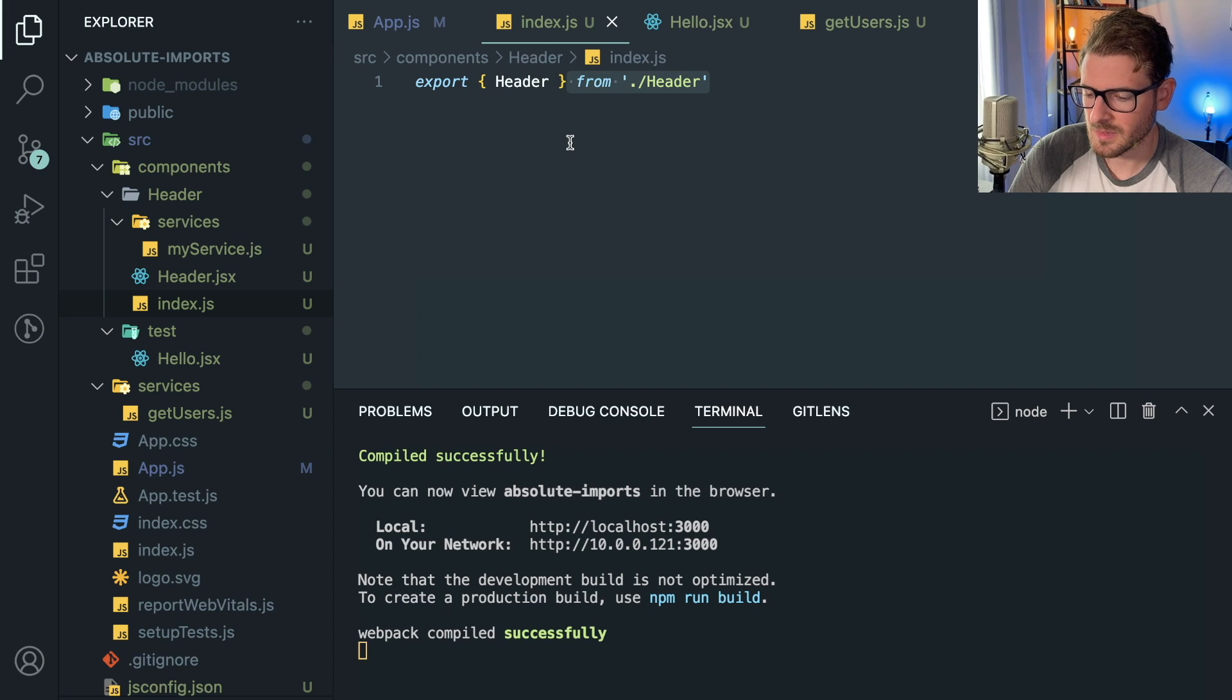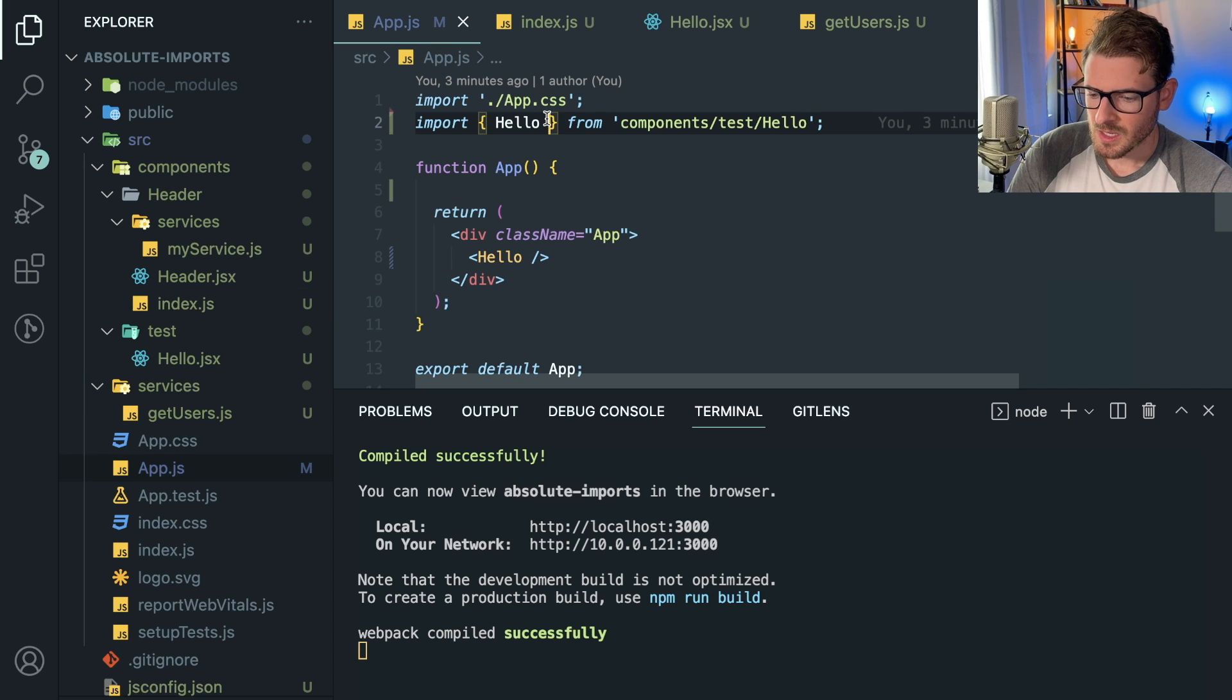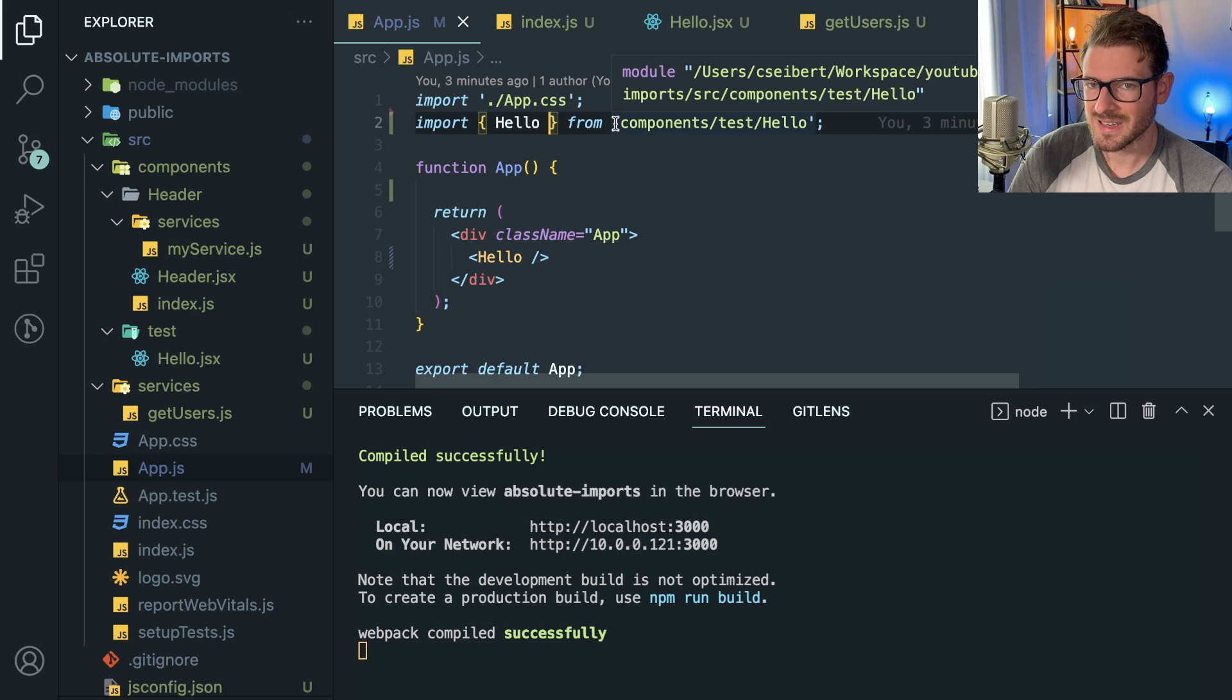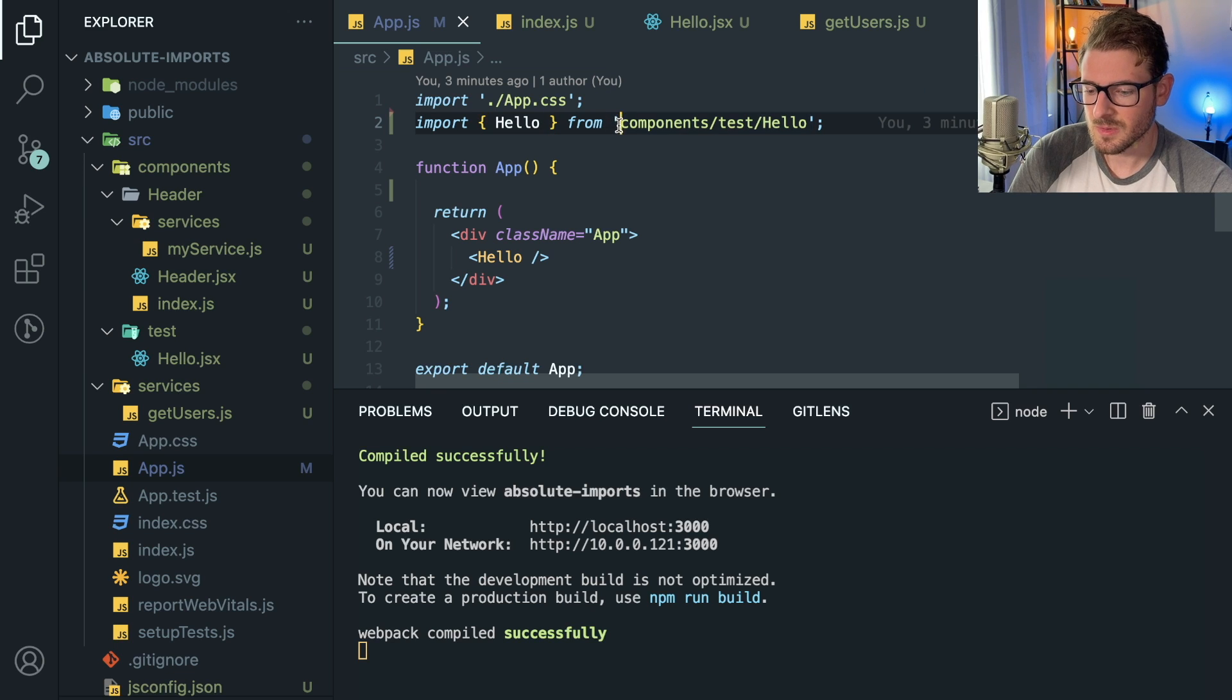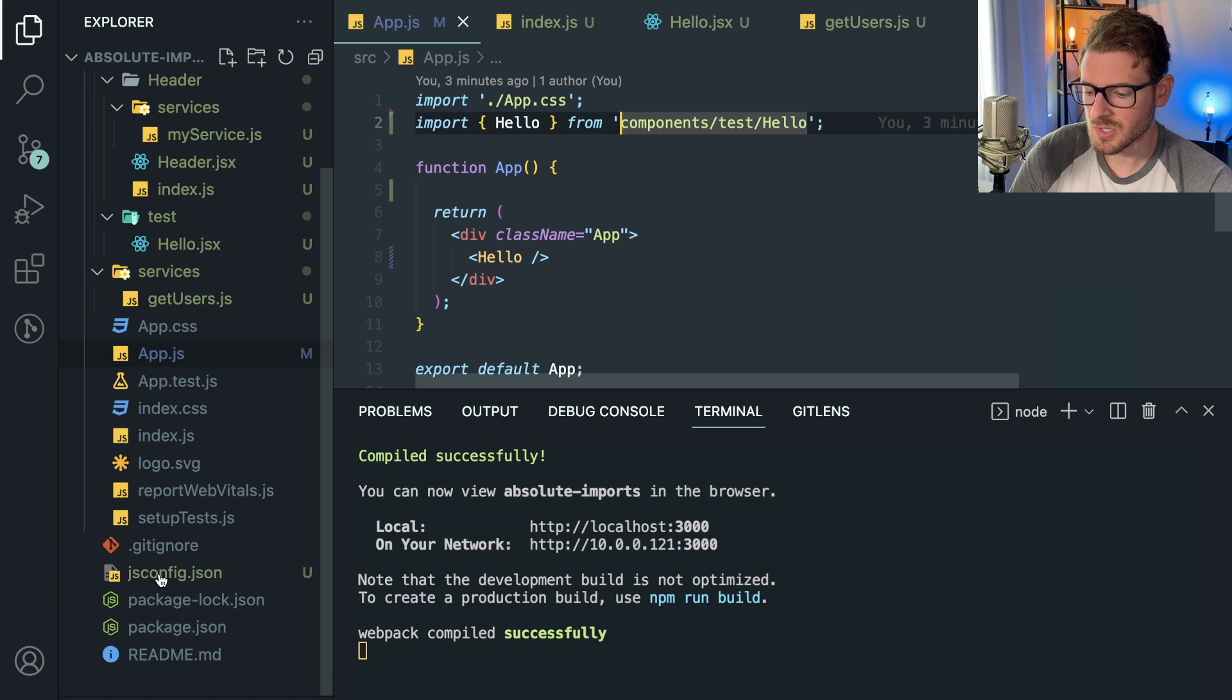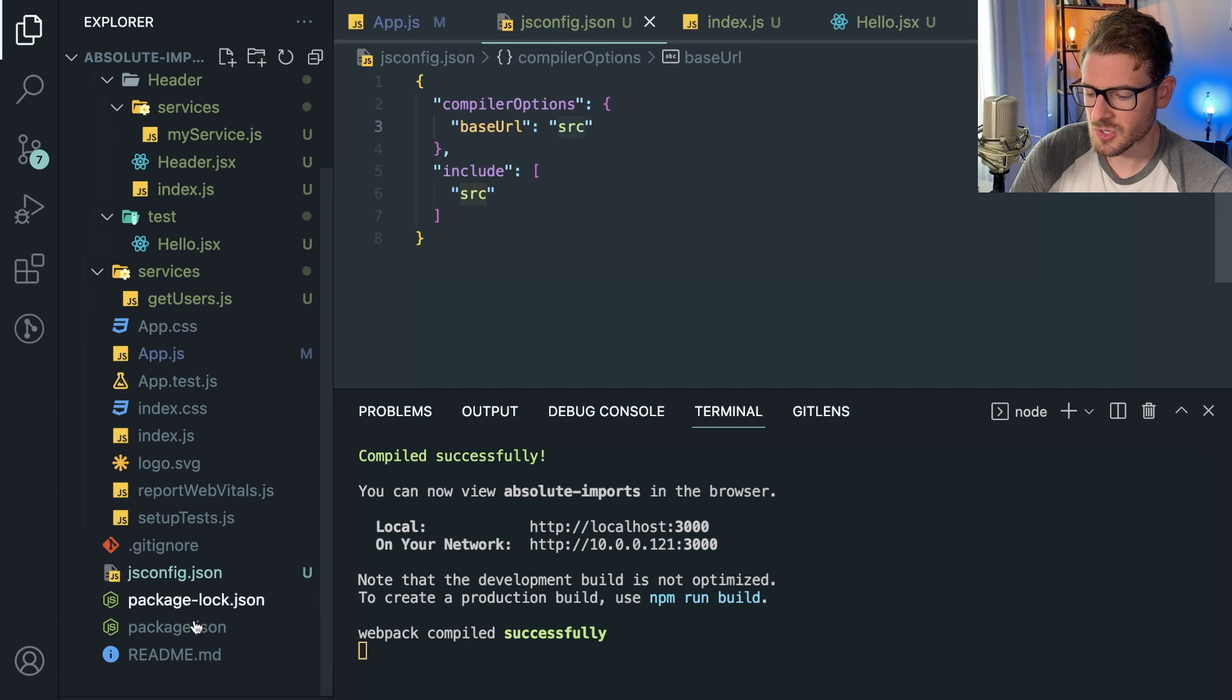But yeah, that's how you can set up absolute paths with Create React App. Now if you're using Next or something else, there might be a different approach. But for the most part, if you're using TypeScript, you use a tsconfig.json. JavaScript is jsconfig.json.